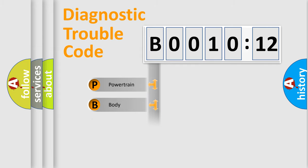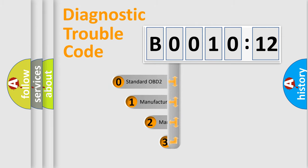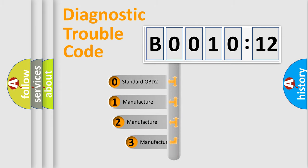Powertrain, body, chassis, network. This distribution is defined in the first character code.